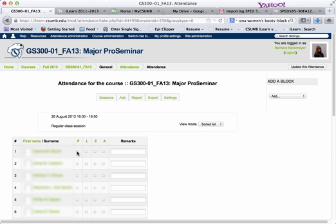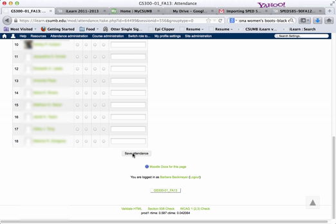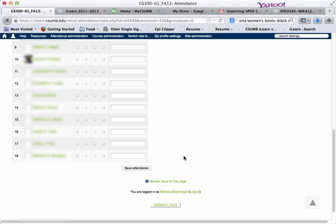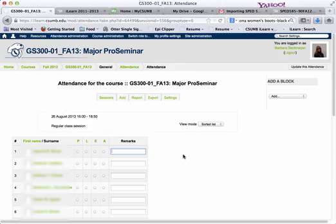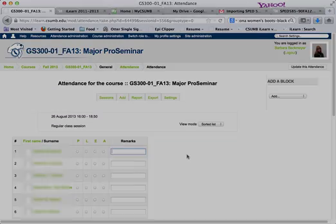You can click either Present, Late, Excused, or Absent, and you can leave a remark in case you know that they provided a note or had a good reason for being absent. Scroll to the bottom and save the attendance for the day, and that's how you use the attendance module.